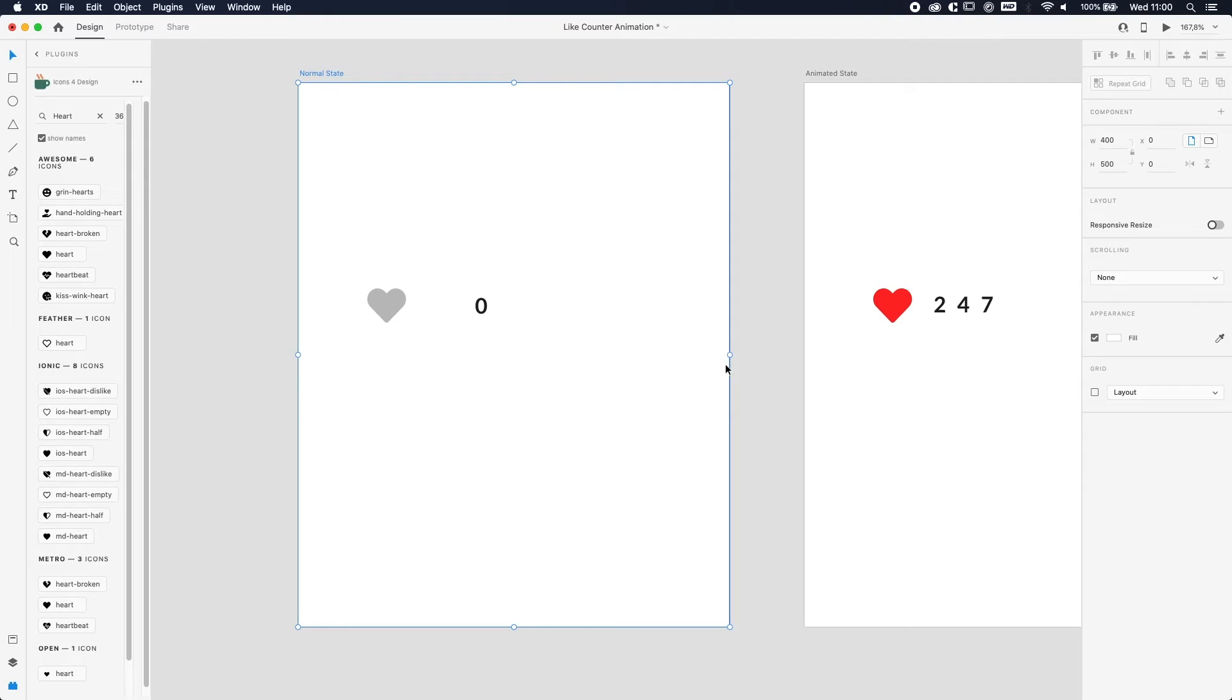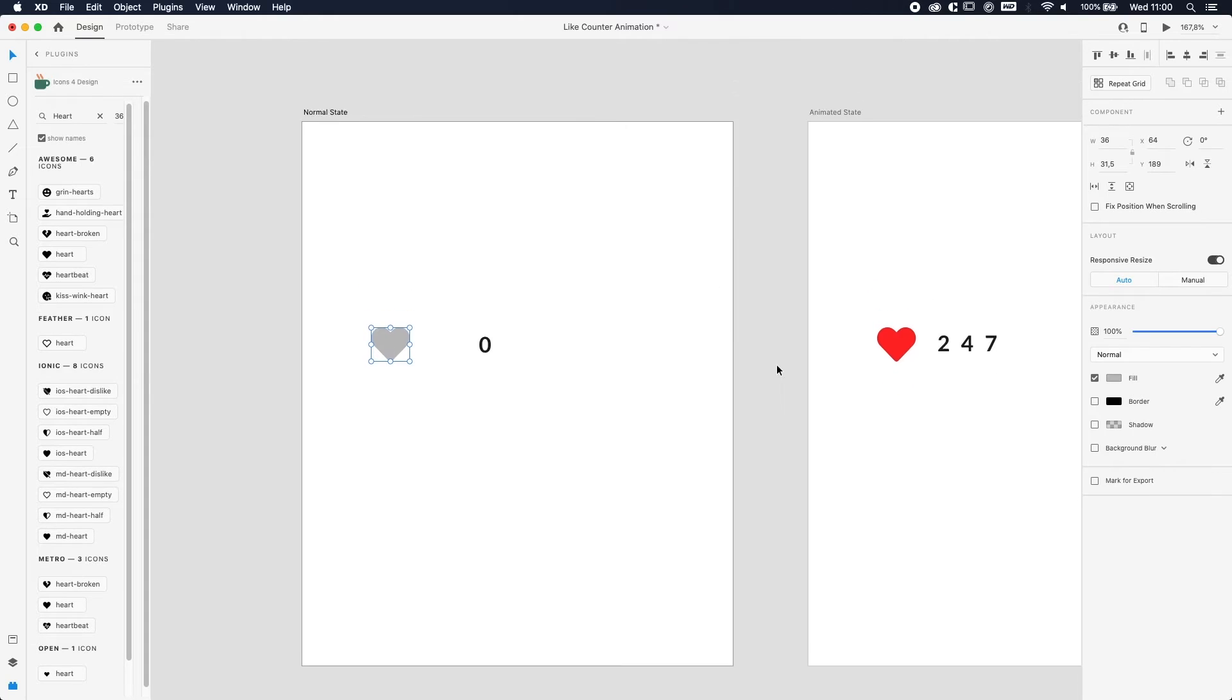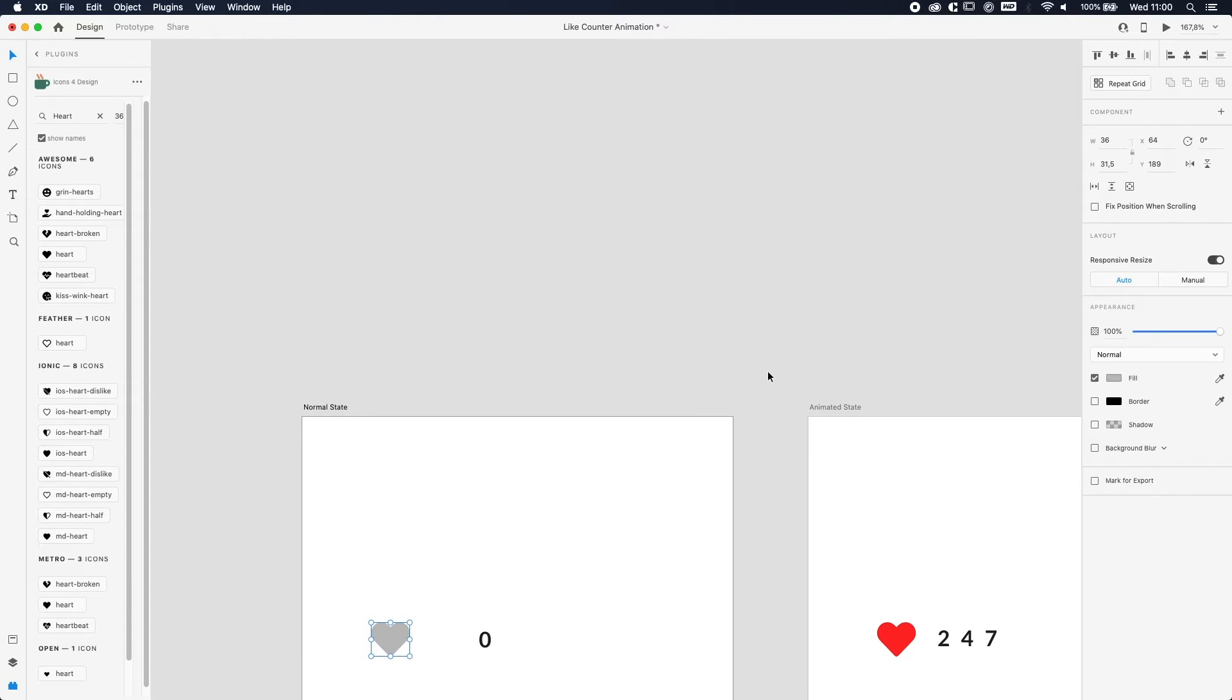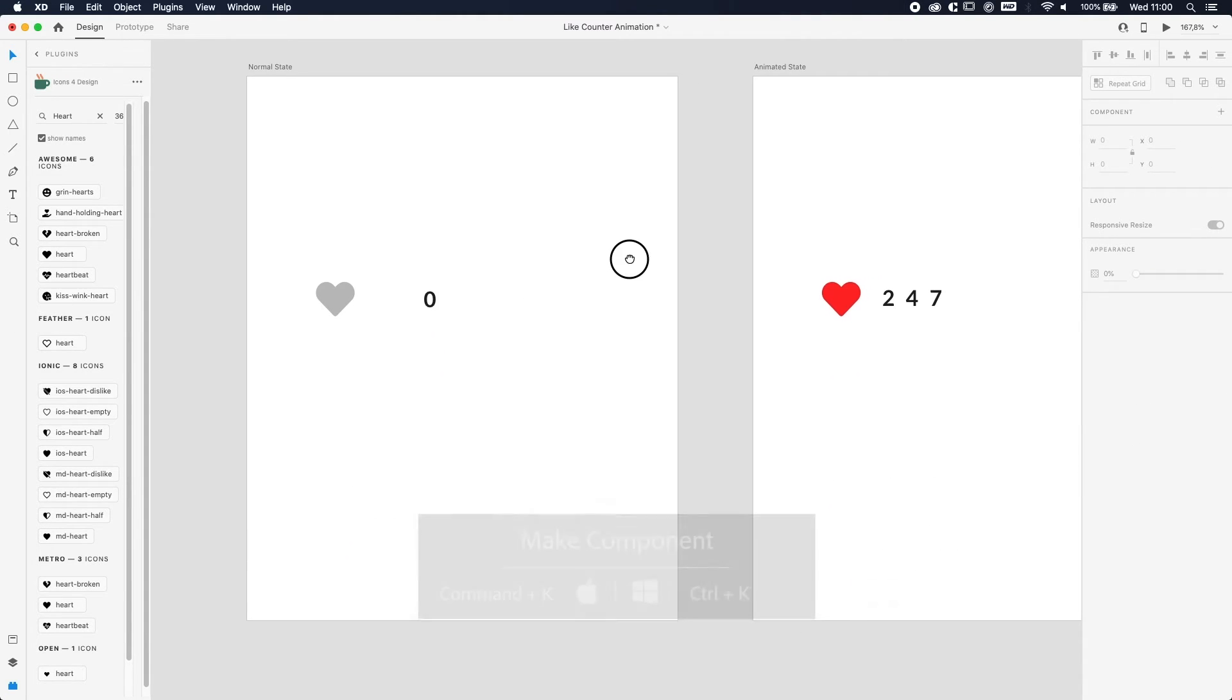And now the only thing left to do is make the two hearts into components. Because if you don't transfer the hearts into components—if you don't know what a component is and you have experience in Sketch, it's like the same as a symbol in Sketch—without this process, the animation won't go fluid. So you can select the first heart, press Command or Control K to make a component, or just right click and make component.